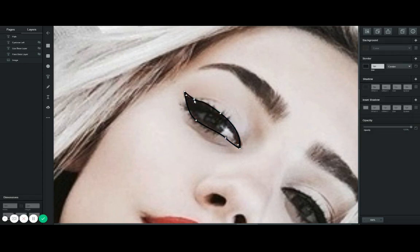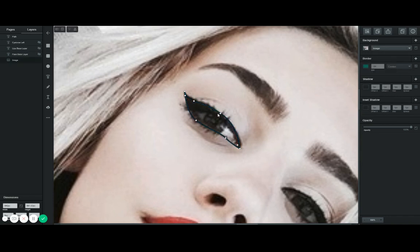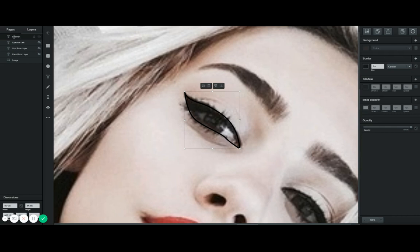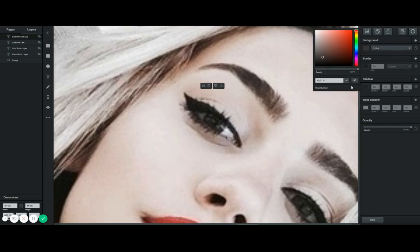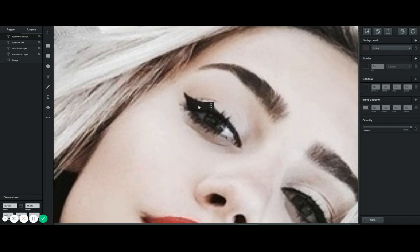If you double-click on it you can actually play with the anchor points — you can make them as smooth and round as you want by playing with the handles. I'll fix mine. I'll change the name to 'eyeliner left,' then remove the border, disable it, go to background, and change the color to black.